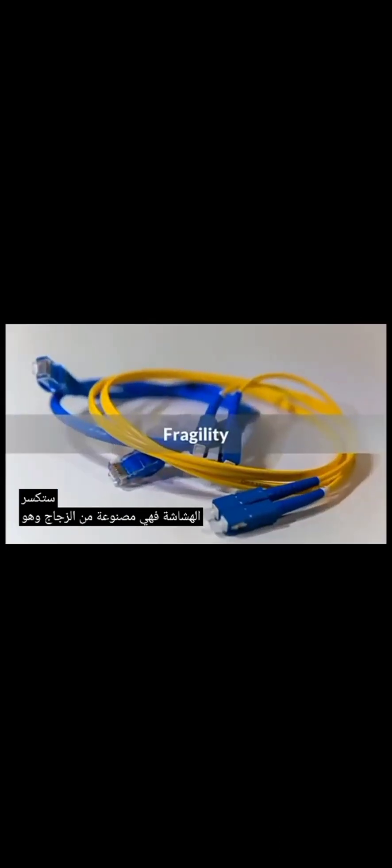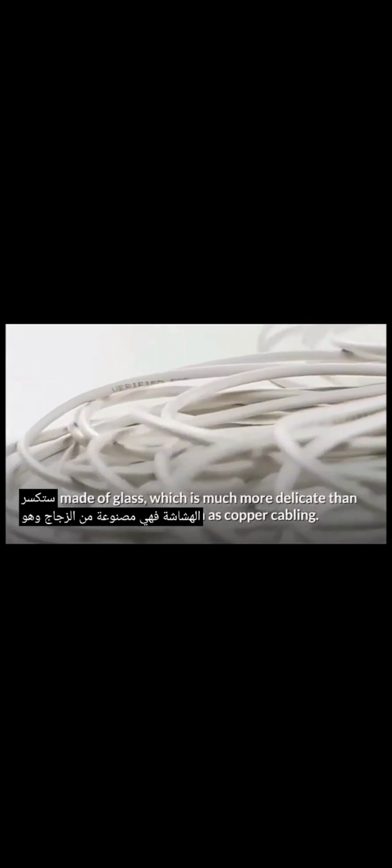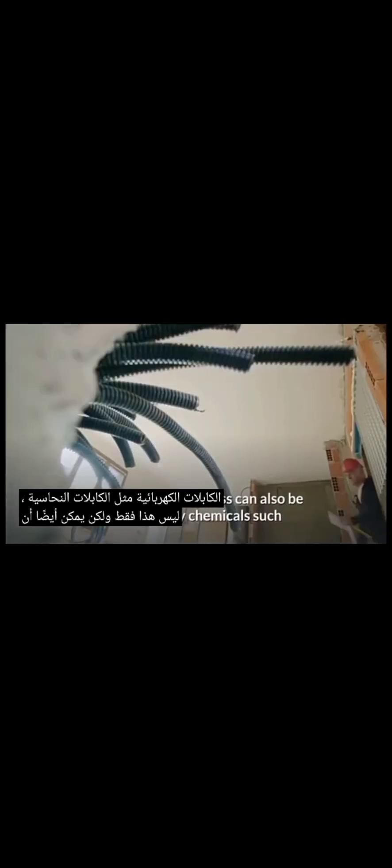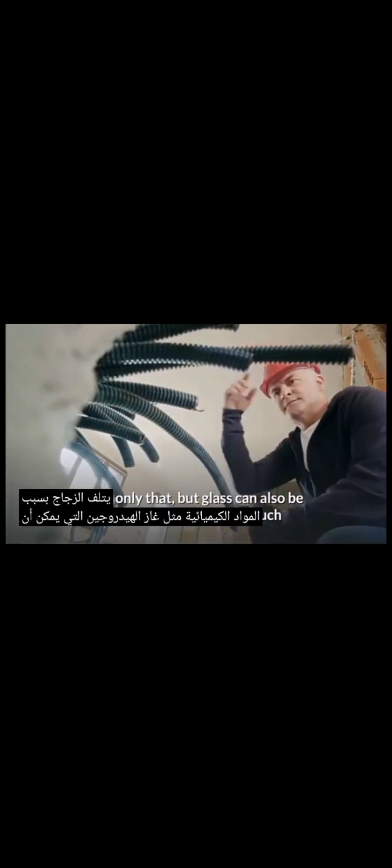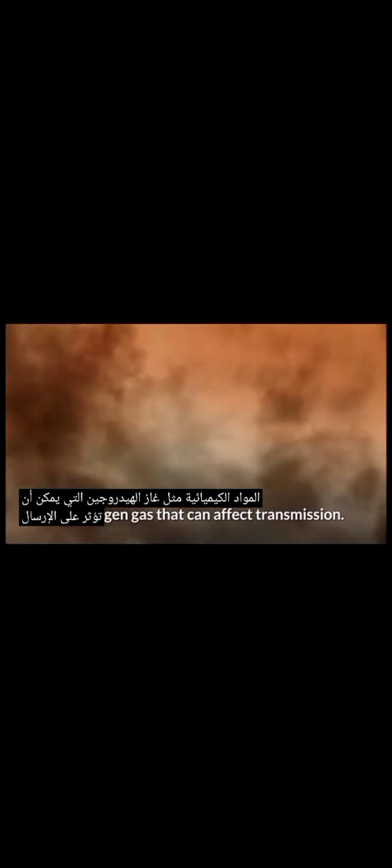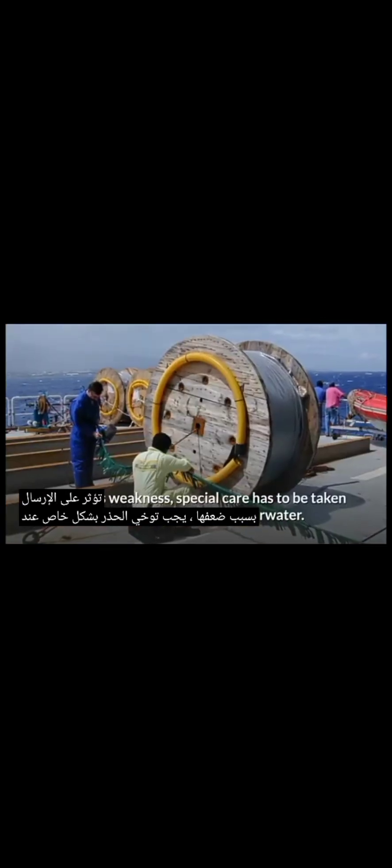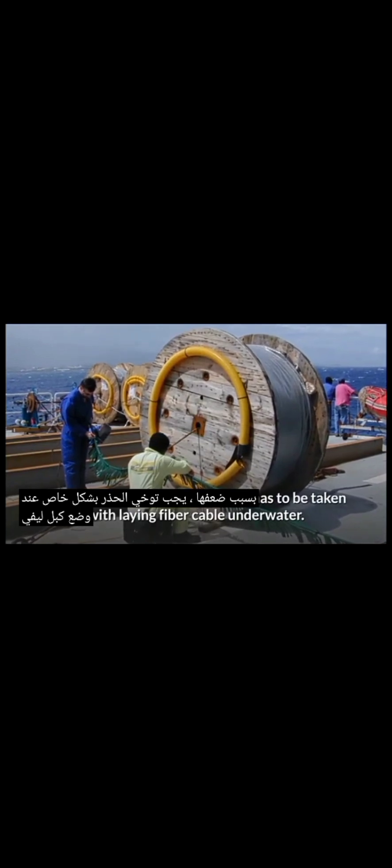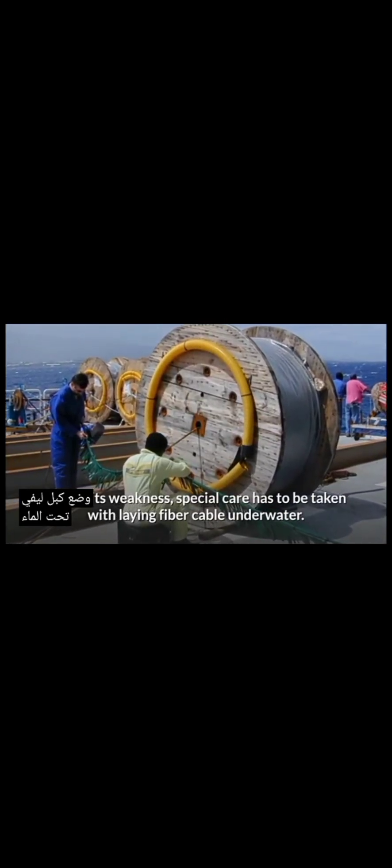Fragility. It is made of glass, which is much more delicate than electrical cables such as copper cabling. Not only that, but glass can also be damaged by chemicals such as hydrogen gas that can affect transmission. Due to its weakness, special care has to be taken with laying fiber cable underwater.